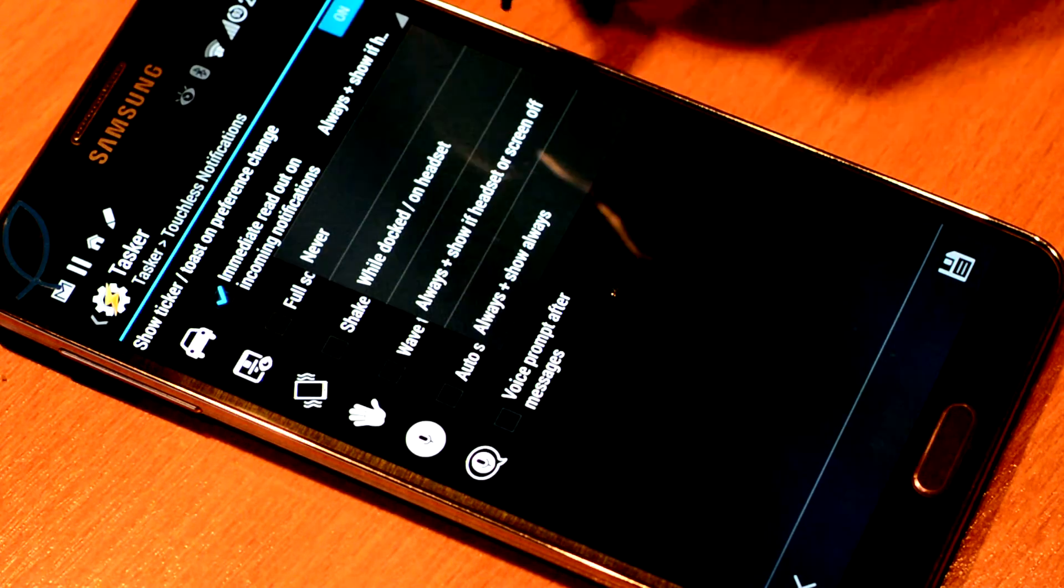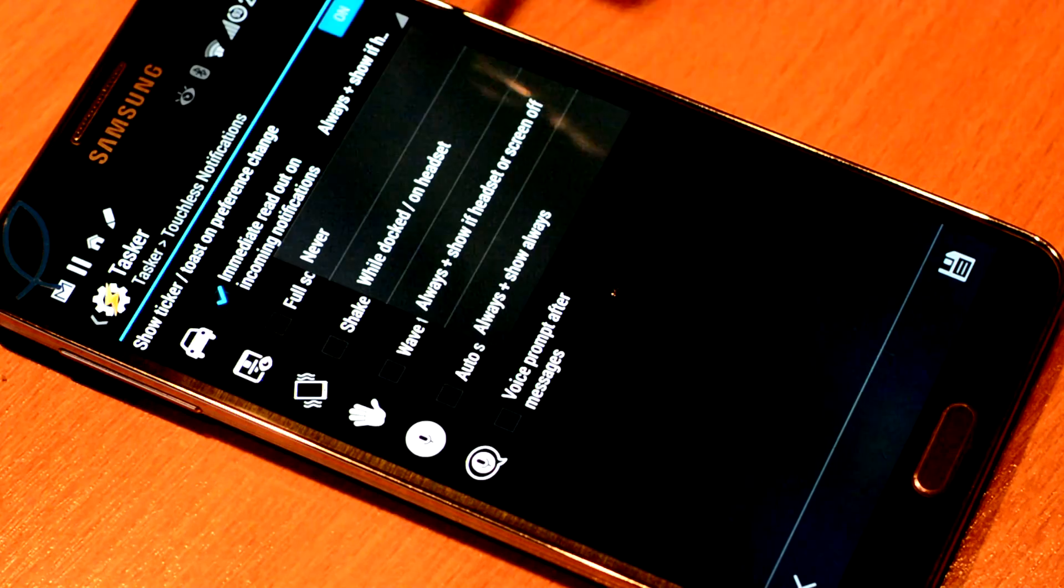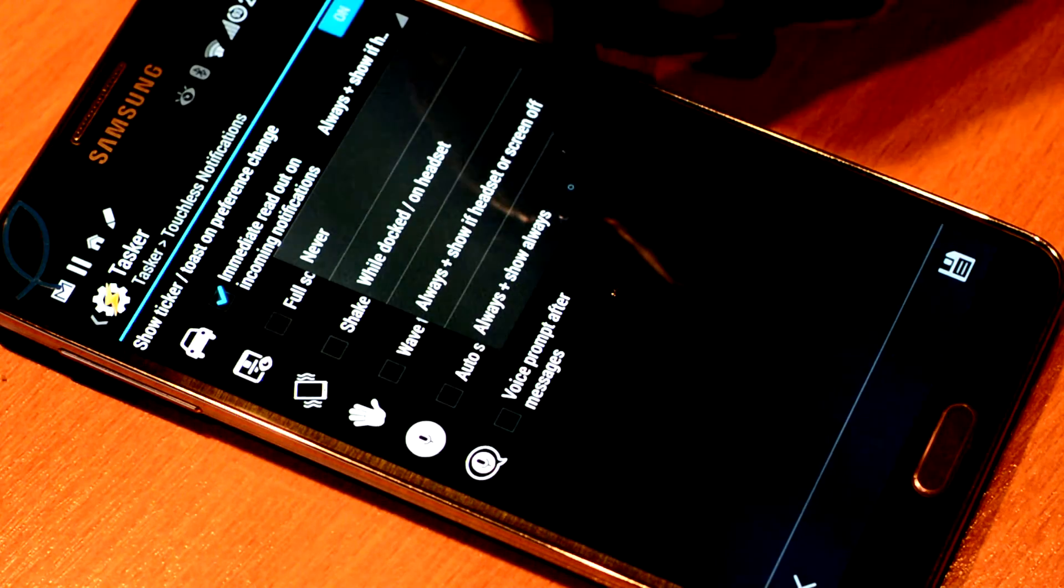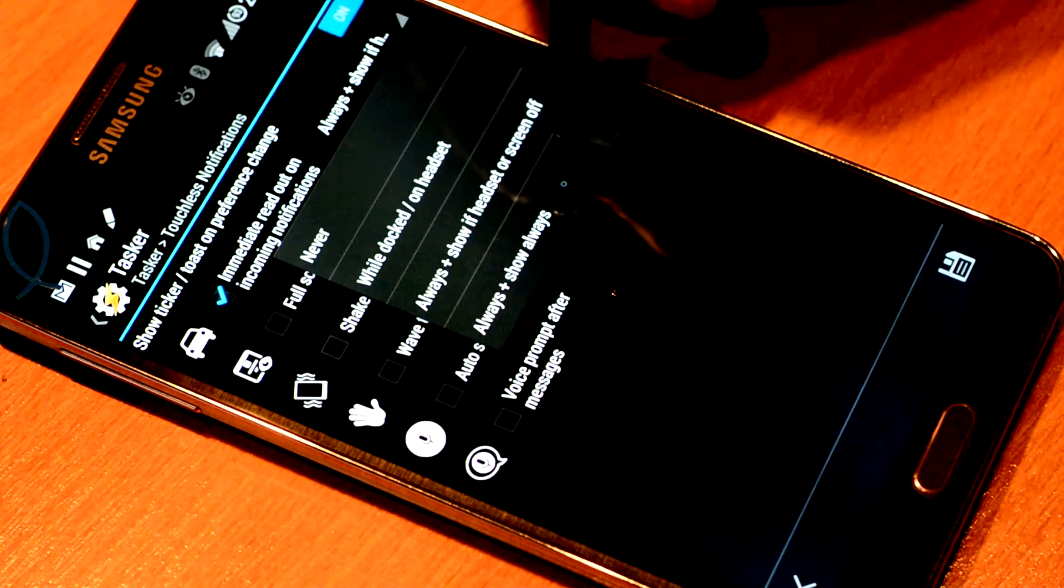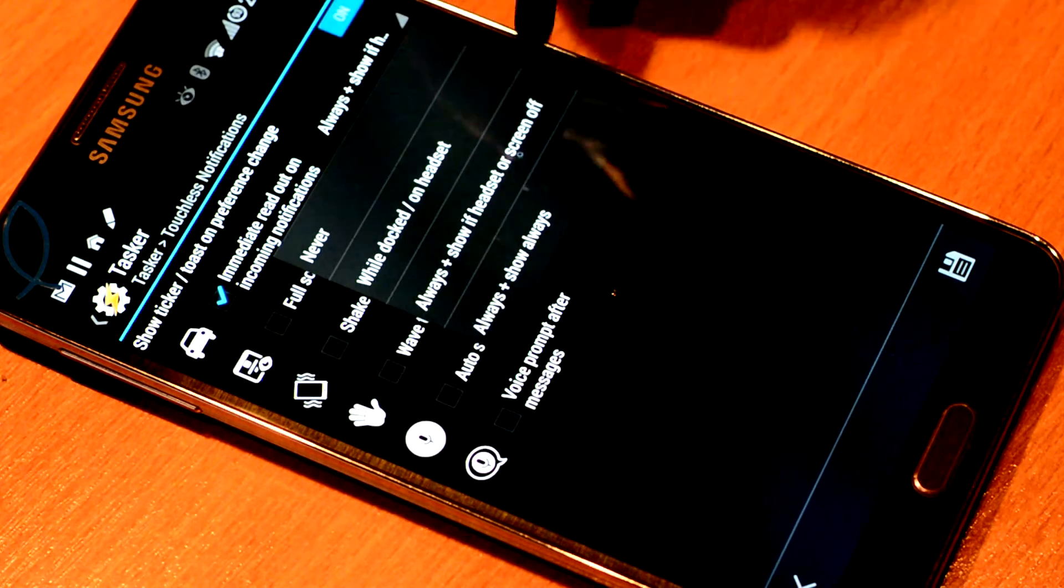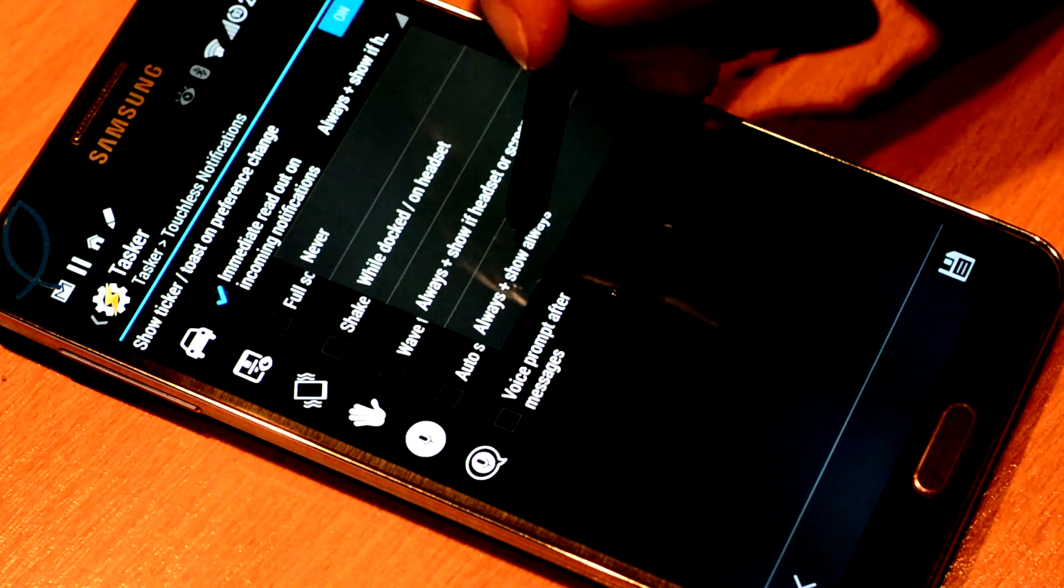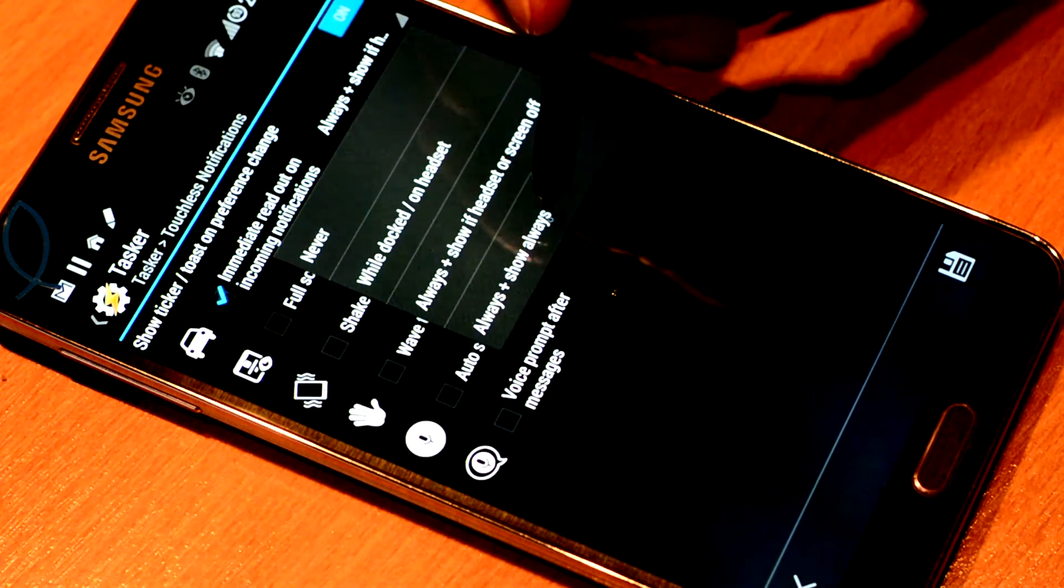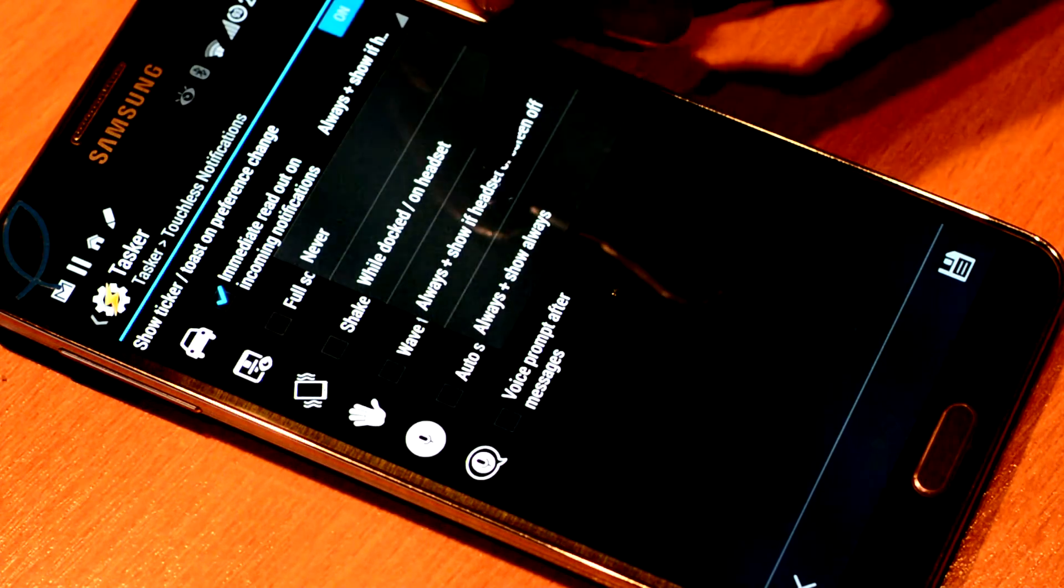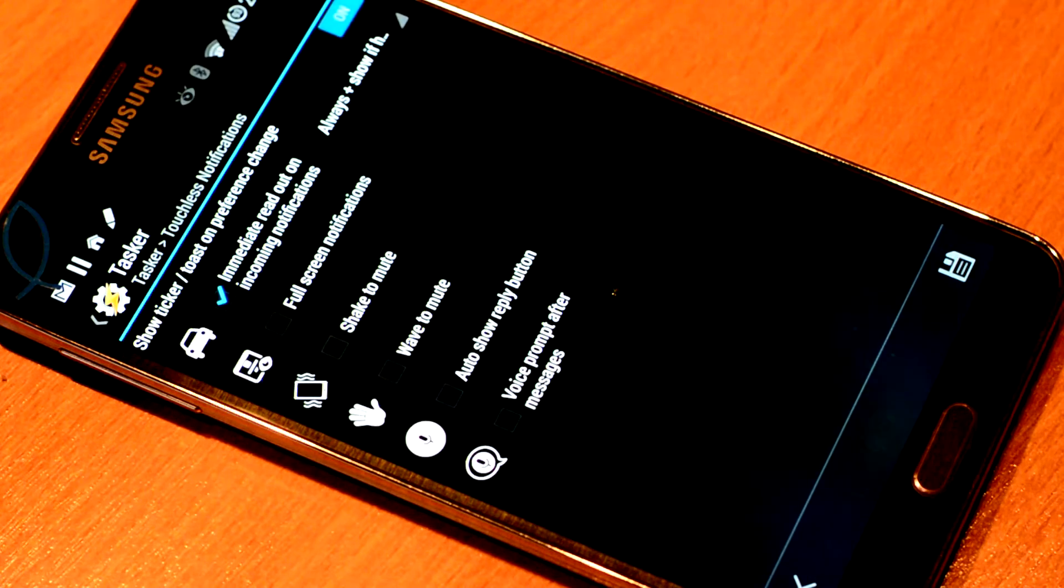But only when the screen is on. If you want it to always show even when you're using the phone, you want to be interrupted. With Full Screen Notifications you can choose the later setting, this lower one. But I'm just going to go with this one.